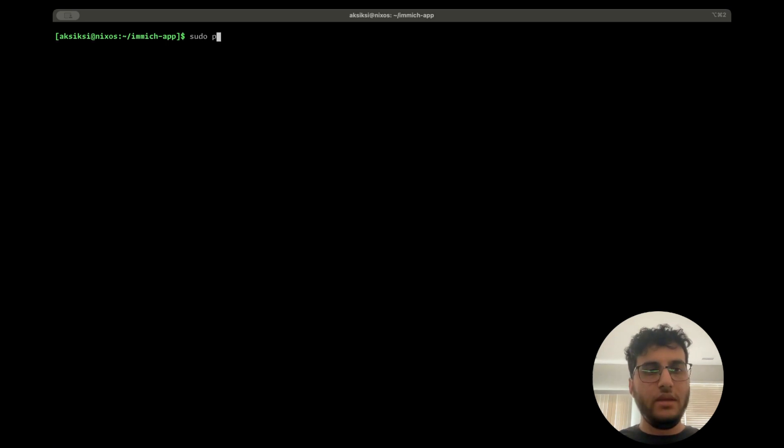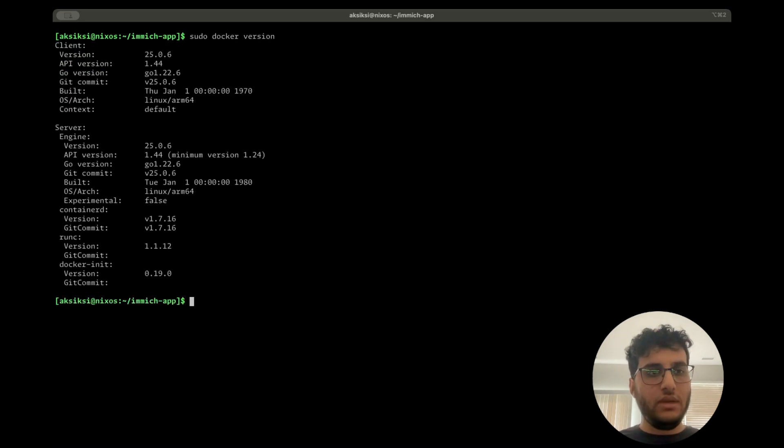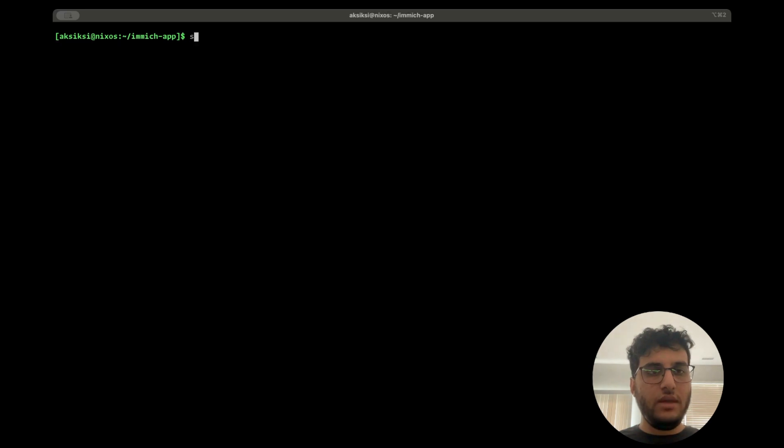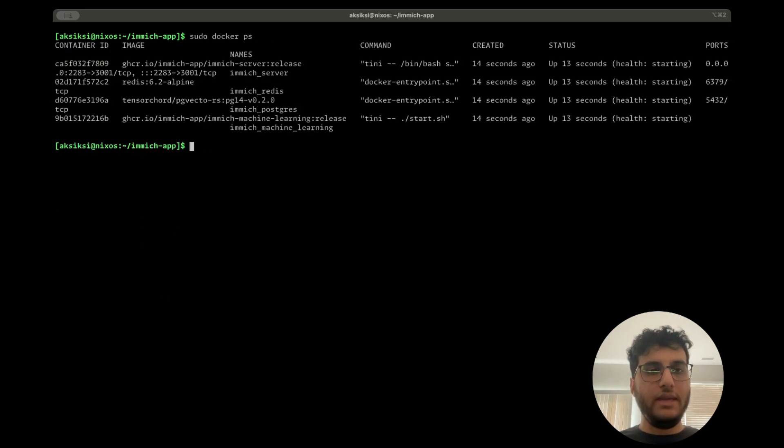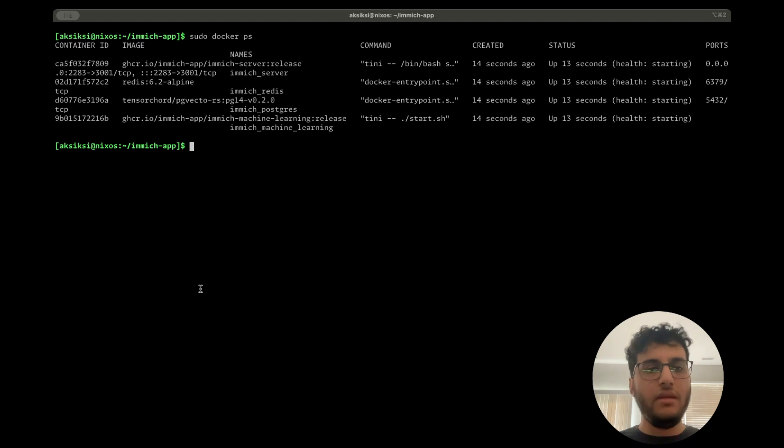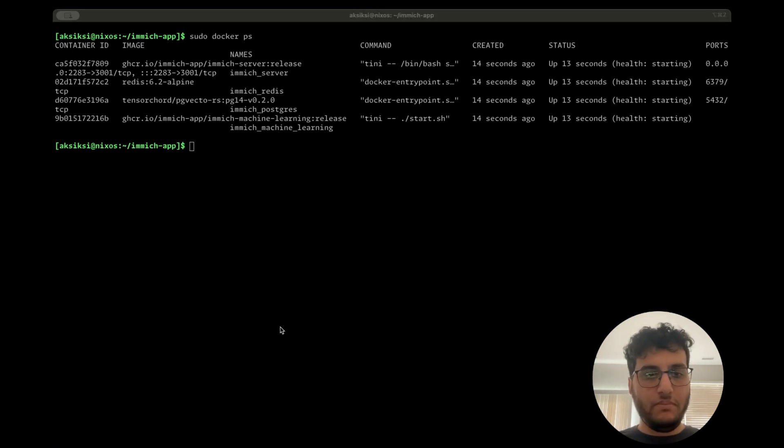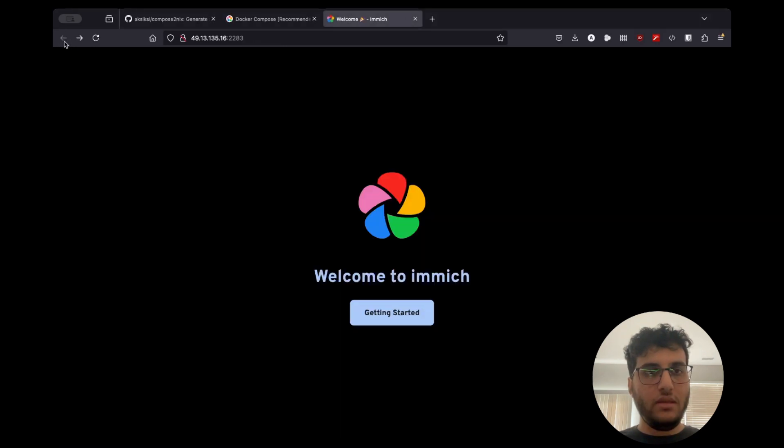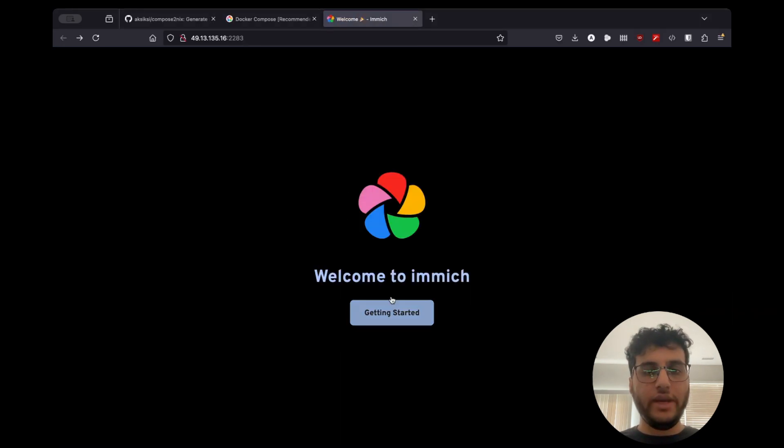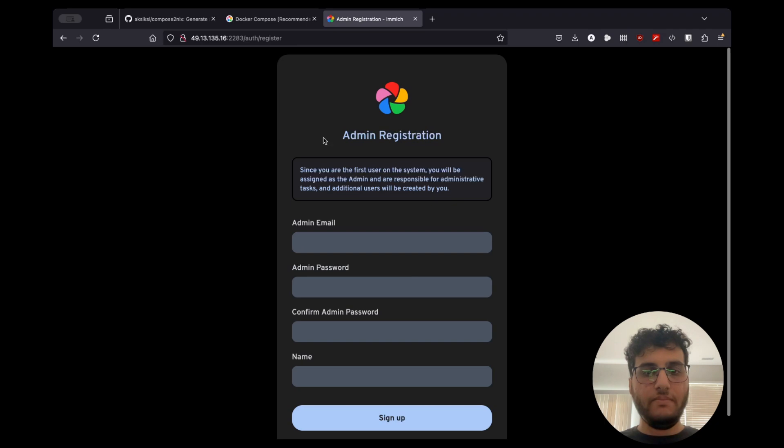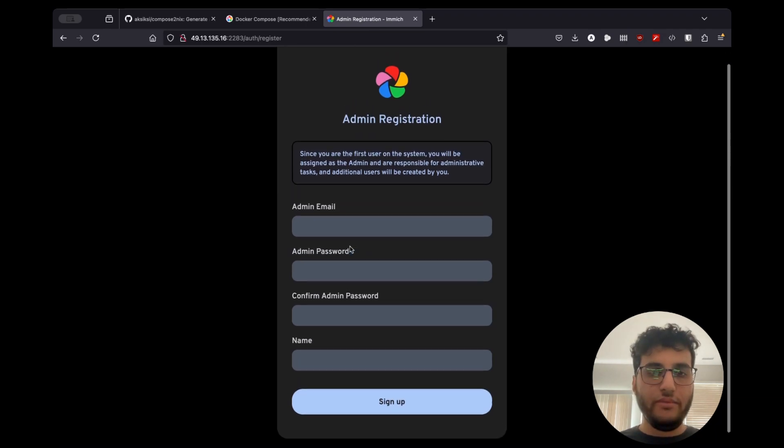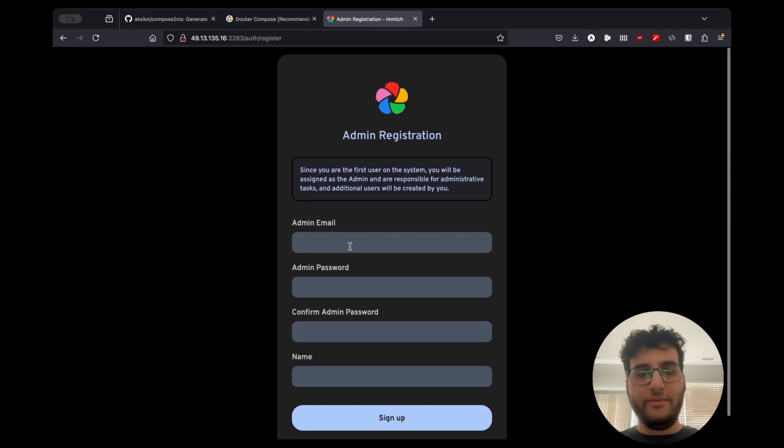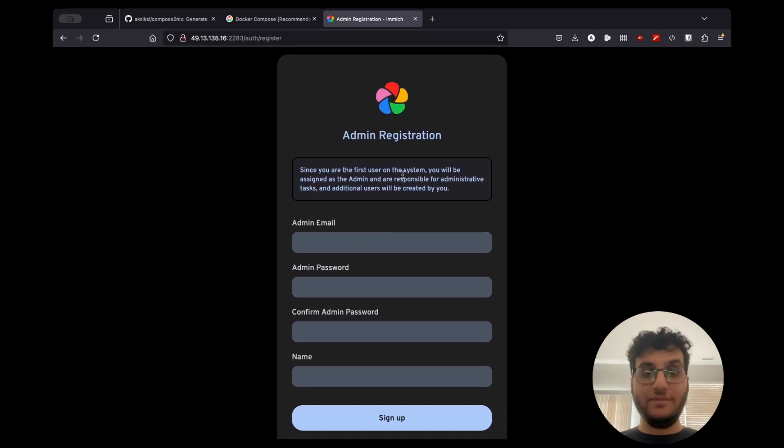And then we can prove that this is Docker. If we do docker ps, we'll see the containers are up. And as before, if we refresh, we'll see it's still running, that it was able to come up again with Docker.